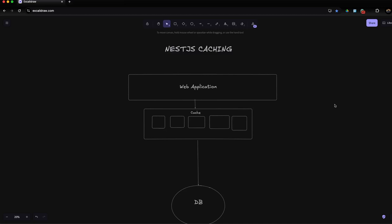Welcome to my caching tutorial in NestJS. In this video, I'm going to teach you how you can implement caching in NestJS.